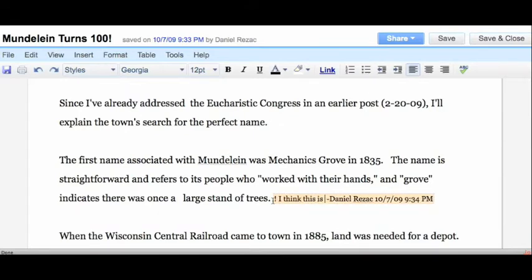Text coding also takes on a whole new life when you can share the document with a group of students. So there you have it — text coding in Google Docs. If you have any questions about this or any other questions, feel free to comment or follow me on Twitter. I'll be happy to get back to you. Thanks, and good luck.